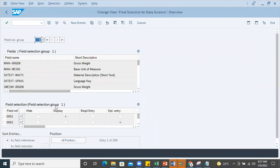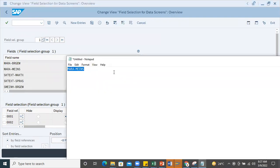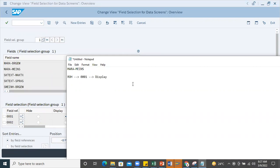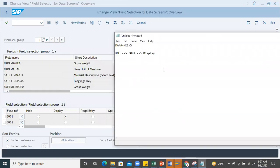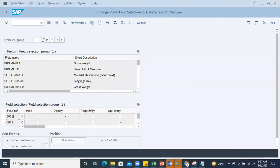Here for field reference 0001, this is maintained for the ROH material type. This field reference already maintained 0001. If this field reference has a display option here, that will be a problem. You should make it required entry or optional.